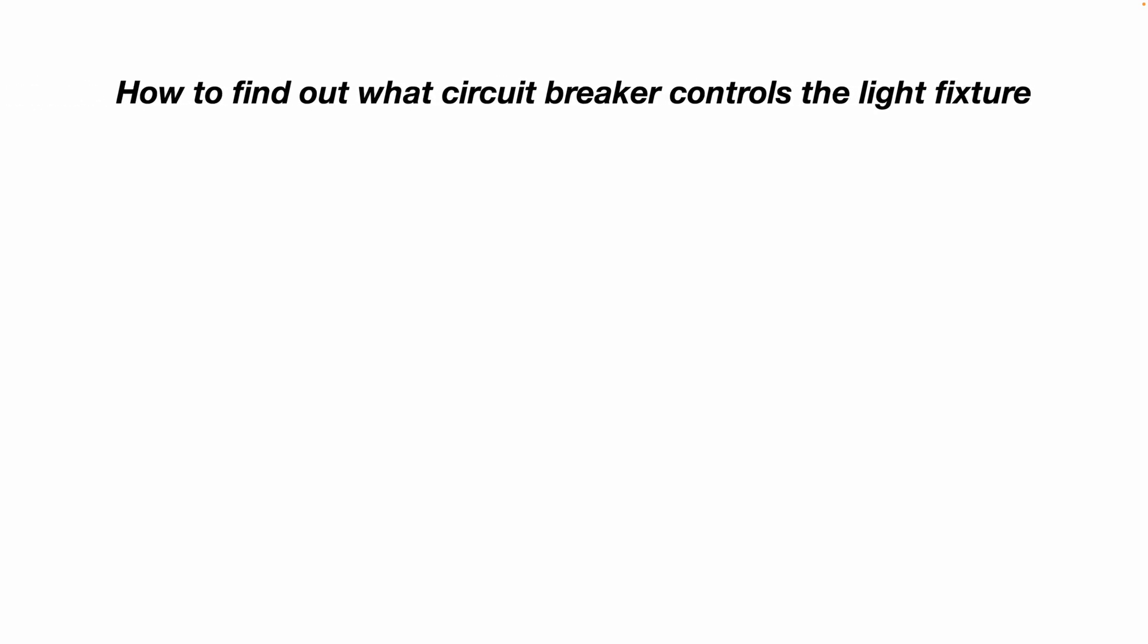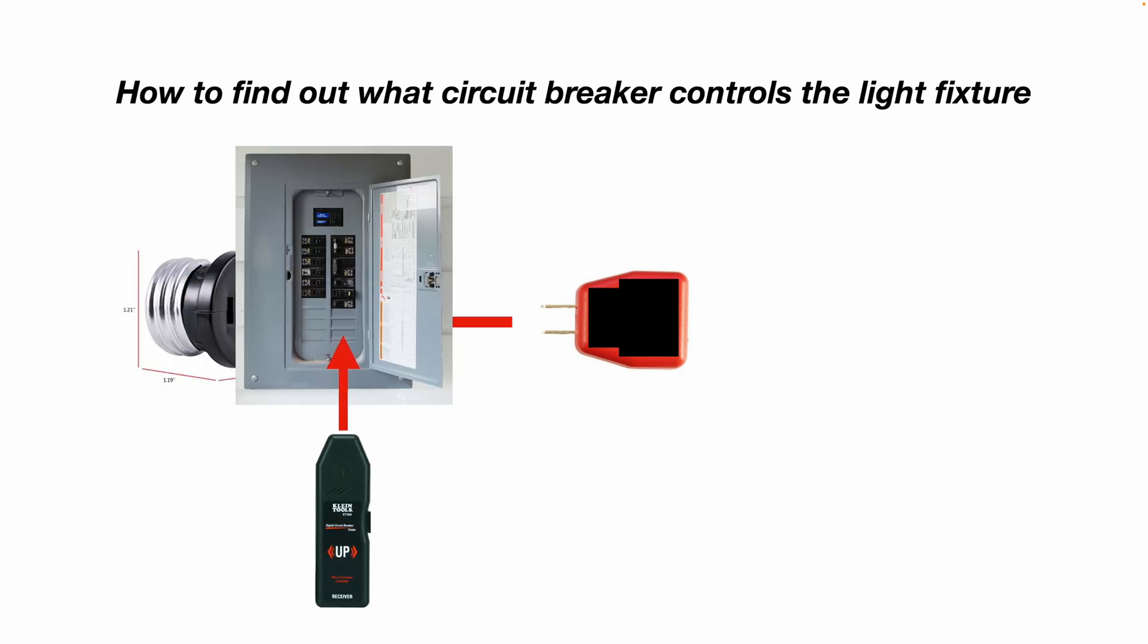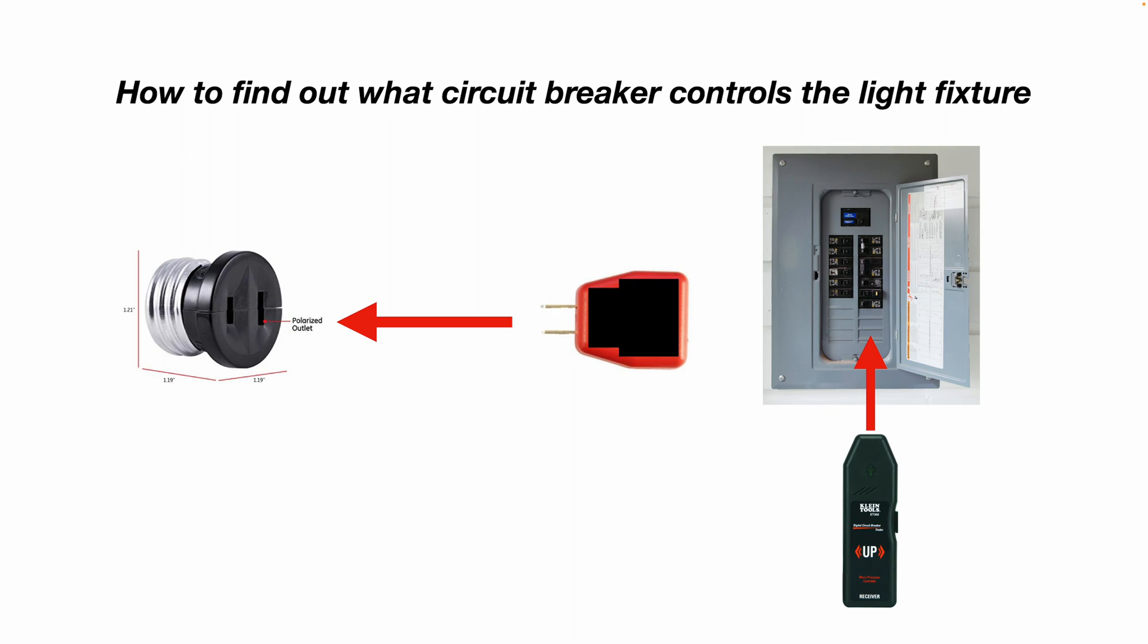How to find out what circuit breaker controls the light fixture? Well, you can simply plug in the transmitter into the socket adapter, then walk out to your circuit breaker panel with the receiver and slowly scan up and down your circuit breaker panel. And that handheld receiver will start to blink and beep when you locate the circuit breaker that controls that light socket.